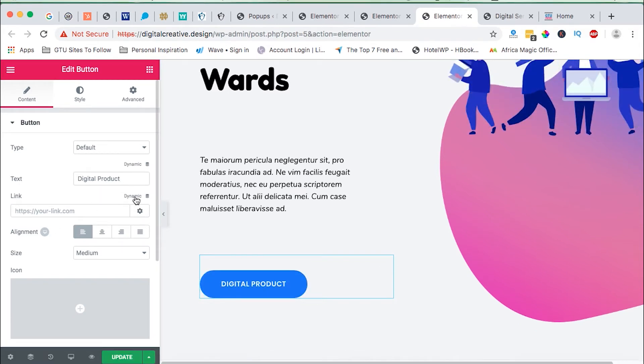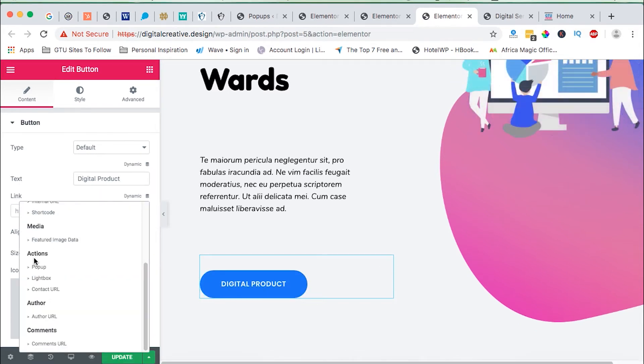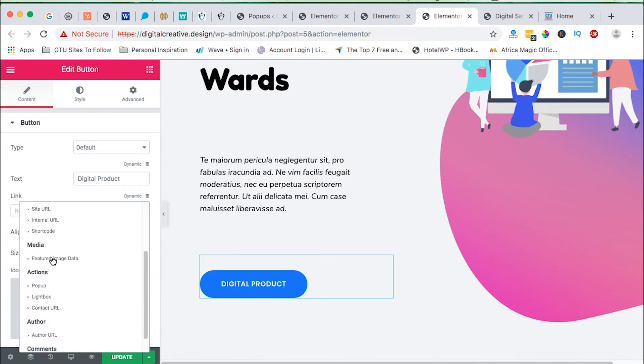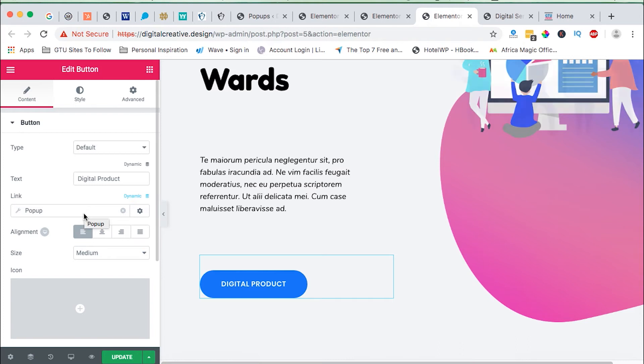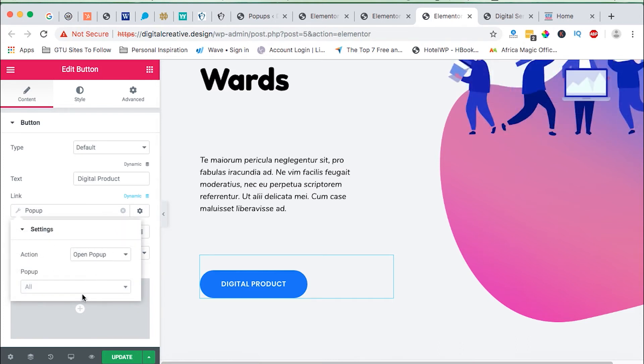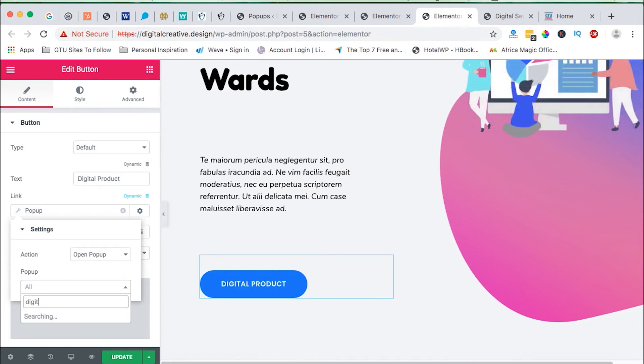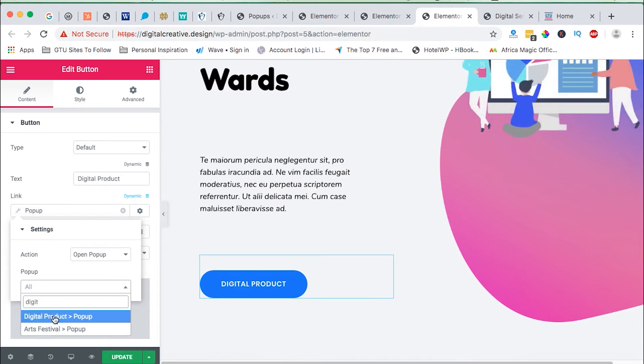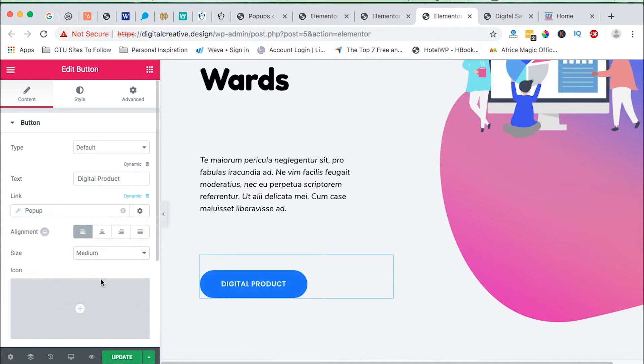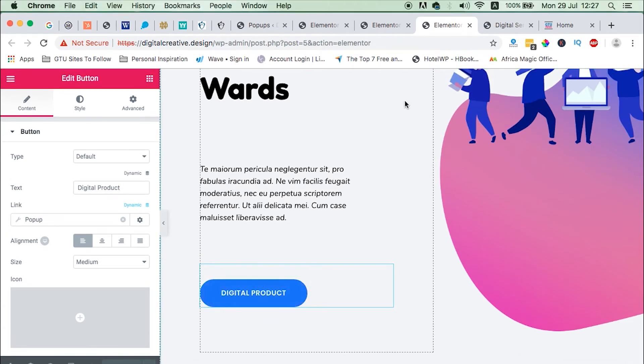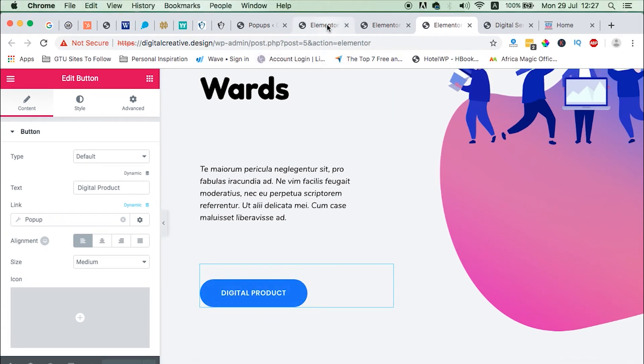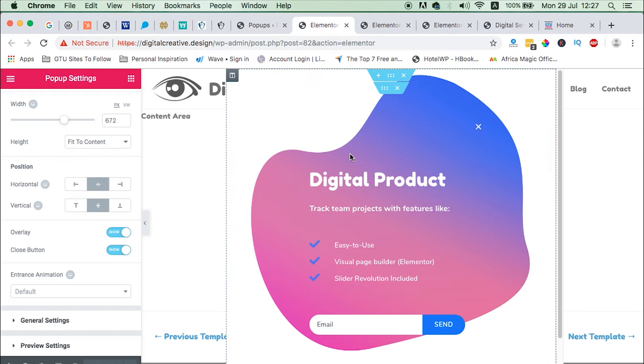So what we need to do, in the link settings come to dynamic, choose actions by scrolling down. You'll find actions, and action, select the popup action, and then here we will say we want to open a popup and that popup is called digital product. So we select the popup called digital product and we are good to go. What you need to do now is to save and update.